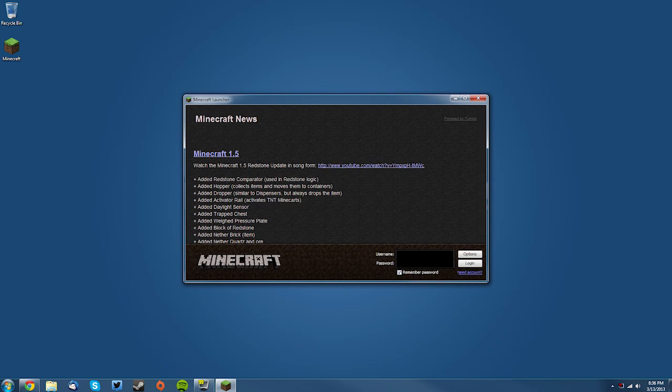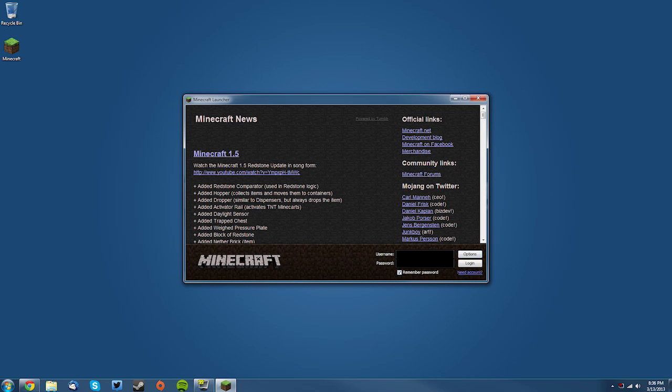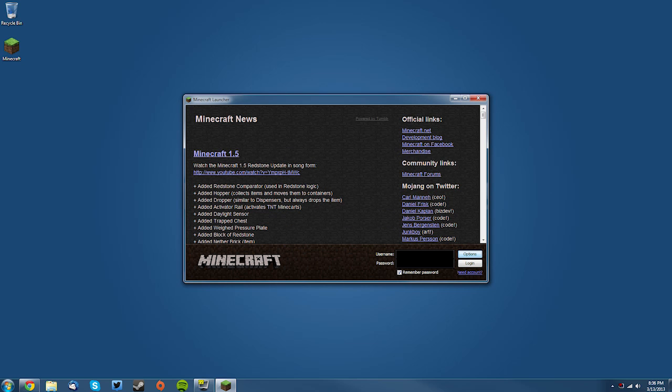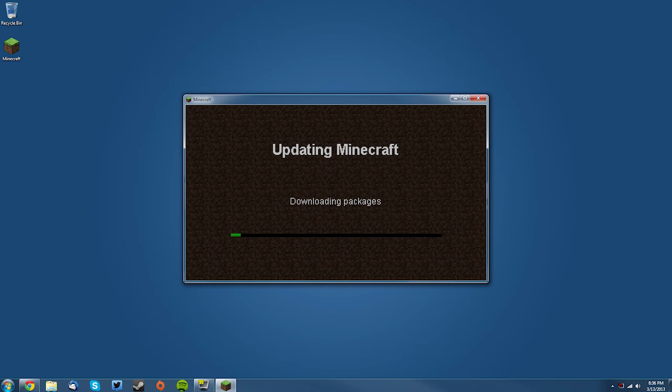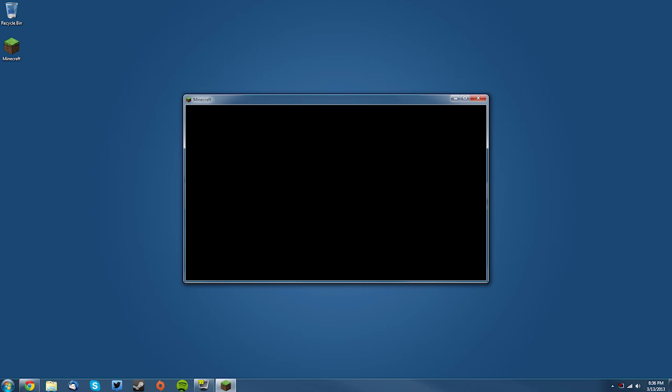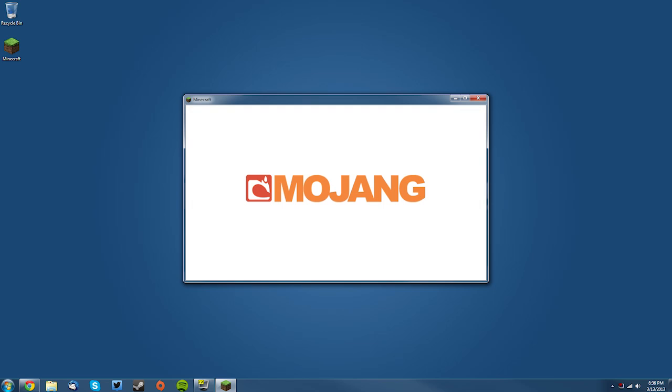Now you want to go into your Minecraft launcher and go to Options, then click Force Update, then click Done, and then you want to log in. This will create a new minecraft.jar and new Minecraft base files so that you can make sure that you don't have anything conflicting with it. Now this will not delete your worlds or anything, so don't worry about that.